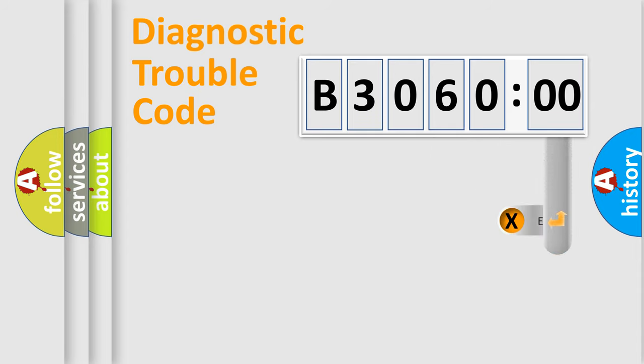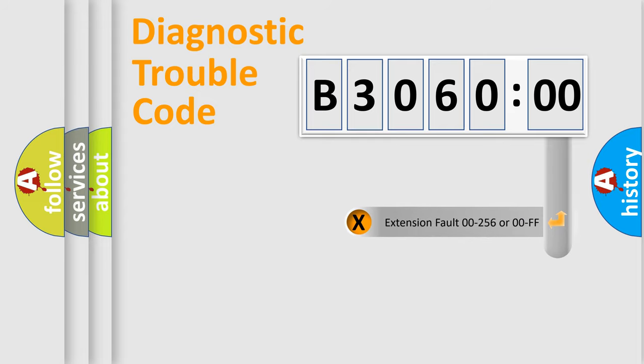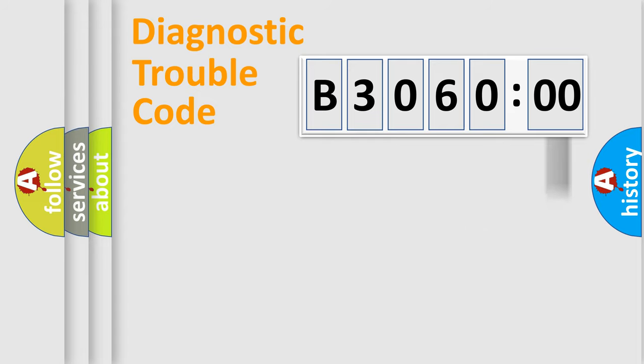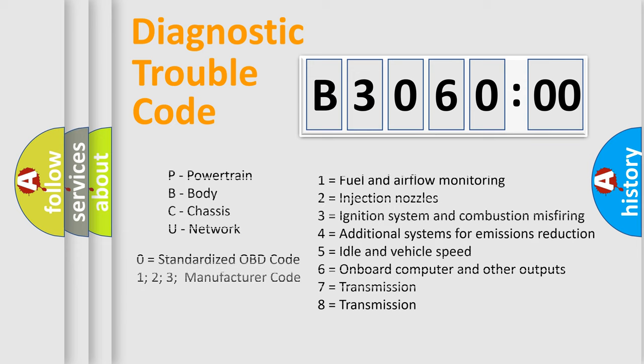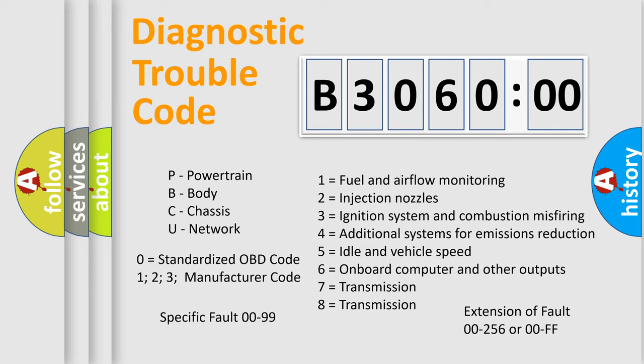The add-on to the error code serves to specify the status in more detail, for example, short to ground. Let's not forget that such a division is valid only if the second character code is expressed by the number zero.